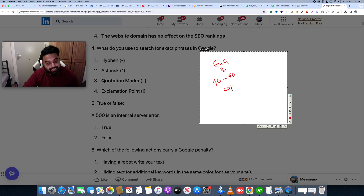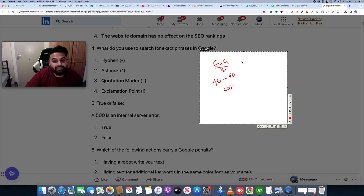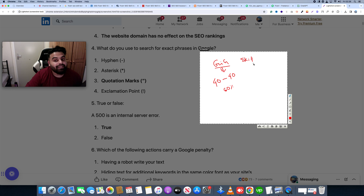When you complete the skill test, you can publish your Fiverr gig. If you need a specific skill test, you can use the English skill test.